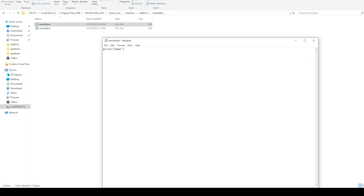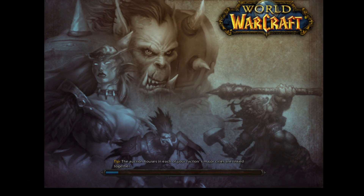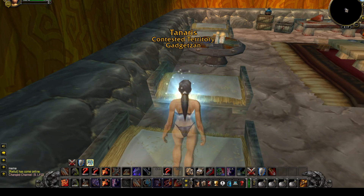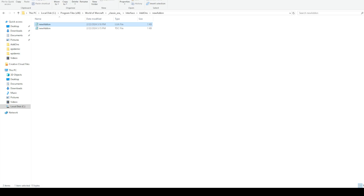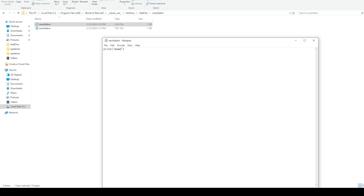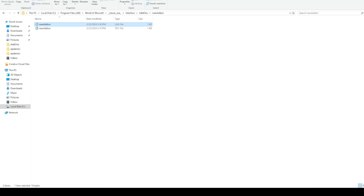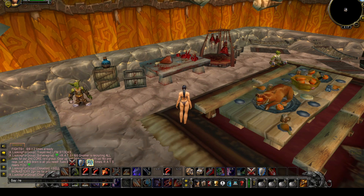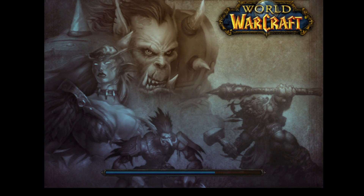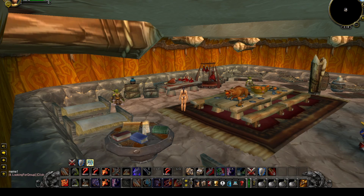Yeah — meme. If it prints out 'meme,' then I didn't lie to you, and you now know how to make a minimum viable add-on. It said meme. You can actually modify this stuff at runtime — that's the reason they use Lua anyway, so they don't have to reload the program to get this functionality, and lots of other things too. I'm definitely oversimplifying their engineering decision.